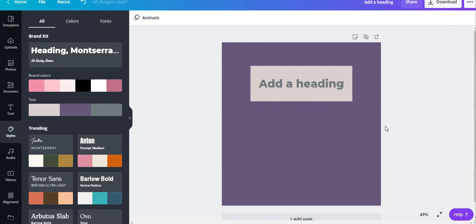It gives you so many options, even in a free account. But if you want more choices, then definitely upgrade to a Canva Pro account. If you're not using Canva, there's going to be a link in the description — so subscribe or start using it, the free or the paid version, whatever you choose. Thank you for watching this video, and if you have any questions, leave them down below. Thank you for watching and see you next time.